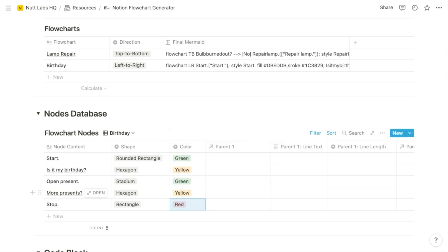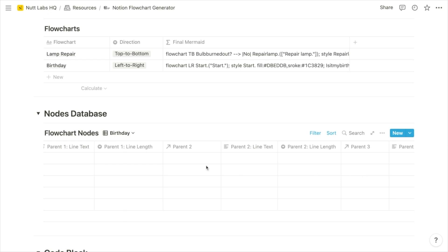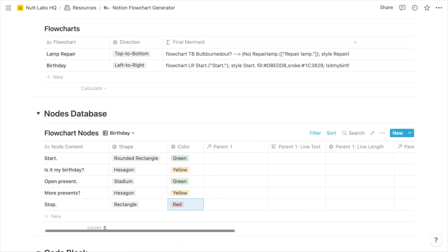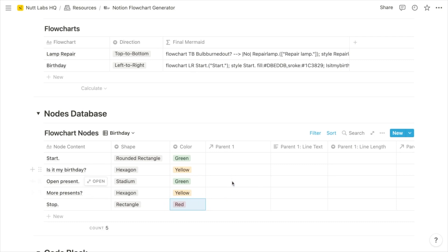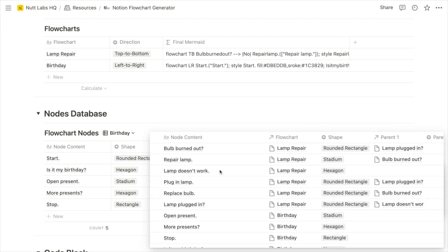Now we want to connect our nodes. For each node, the other nodes leading to it are known as its parents. For each node, you can choose up to three parents using the parent relation properties — parent one, parent two, and parent three — which let you choose other nodes from the same database. For each parent, you can create text along the line of the connection, and you can also choose to increase the length of the line. For this birthday scenario, Start is the top-level node so it has no parents. For is it my birthday, Start is going to be the parent, so in parent one we'll search for Start.